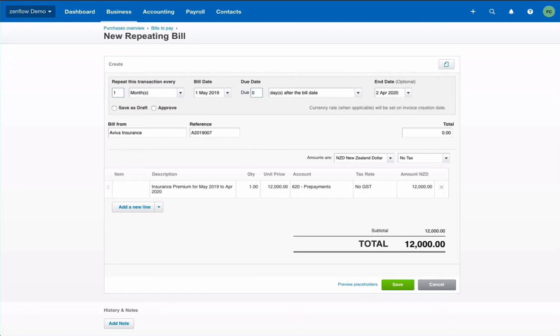Which means it will run for 12 times and stop. We could save it as draft which would mean we would have to check again. But there is no reason it would change over time. So let's just approve it. So it will record automatically. Which means we'll have nothing to do. The bill is from Aviva.